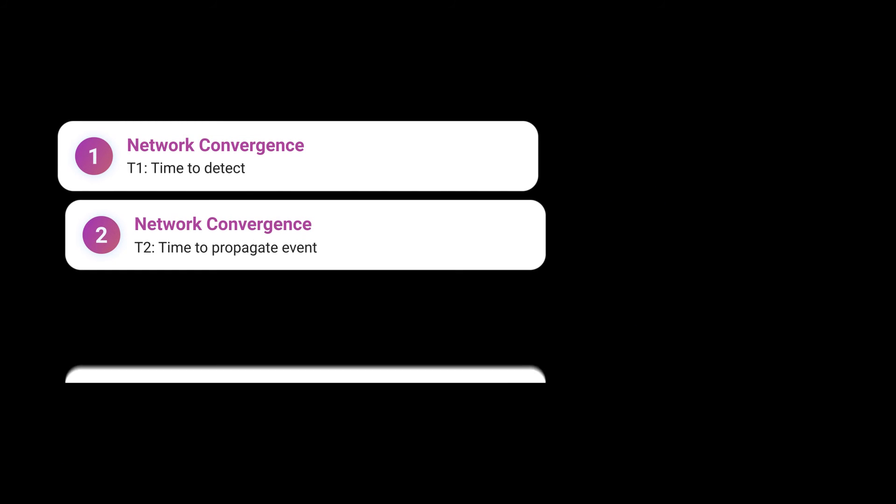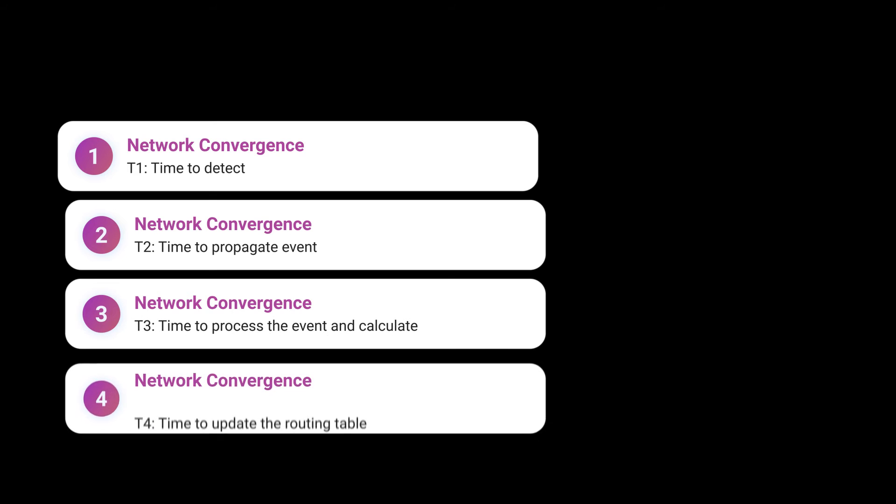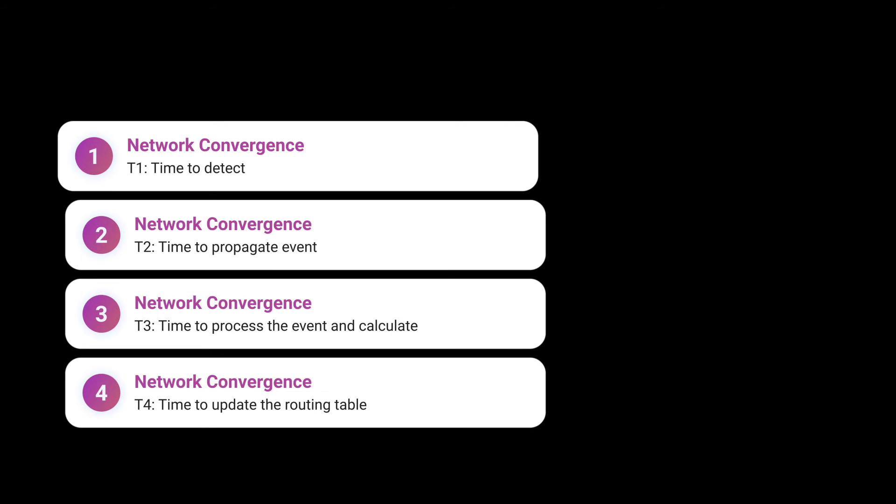We have several factors that influence network convergence speed, and we're going to define these as T1 to T4. Remember that a higher number of network prefixes and routers in your network will slow network convergence times. You want to use summarization at the border edges whenever you can.